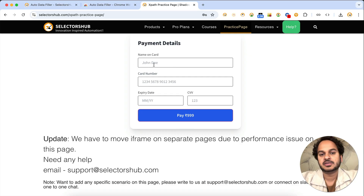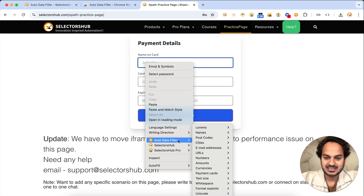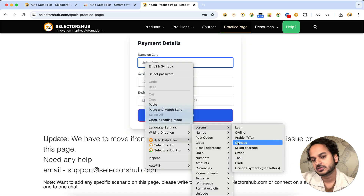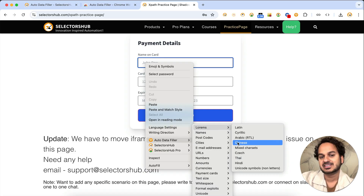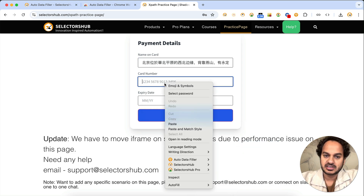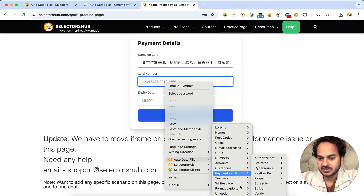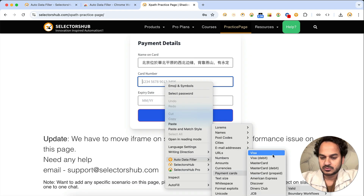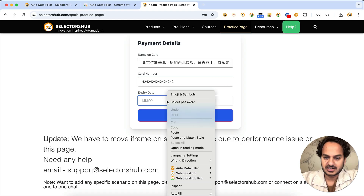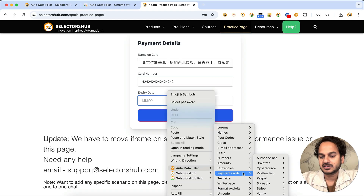Let's go to a card details page. For the 'Name on Card' field, you can select data in any language — Latin, Chinese, or any language — since users can be from anywhere. For the card number field, you can test whether a 16-digit card number is accepted using the payment card option. Select 'Stripe valid' to fill those values. For expiry date, those fields are also available very handily.